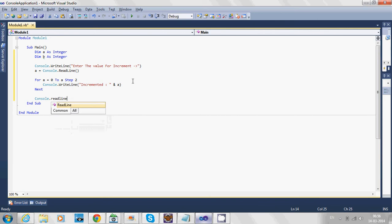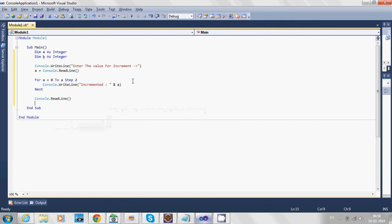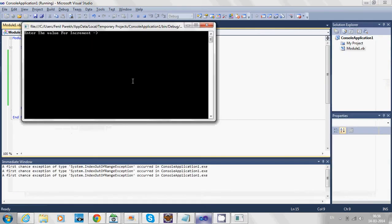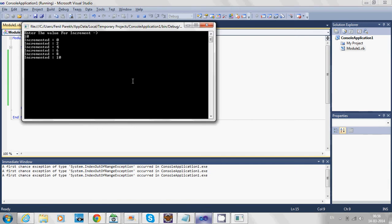To hold the output screen, we'll write ReadLine and press F5. Enter the value 10 and hit enter. It's working! Starting from 0, incrementing by 2: that is 2, then 4, 6, 8.